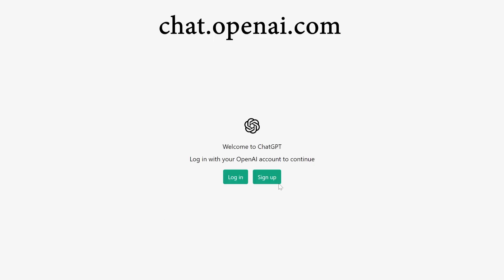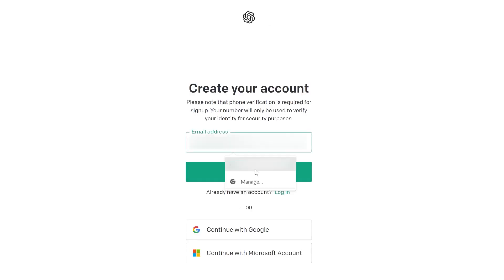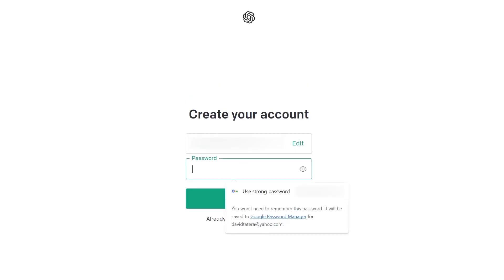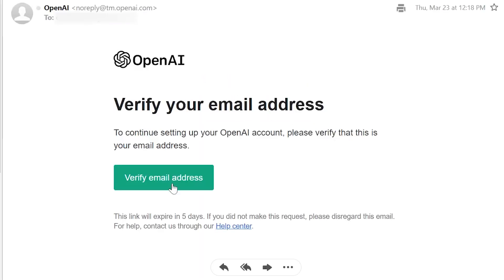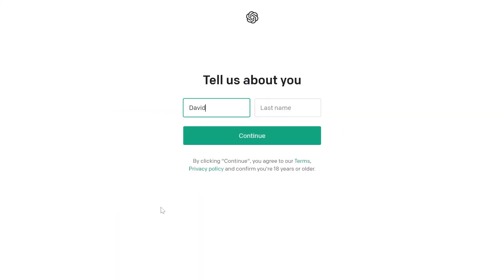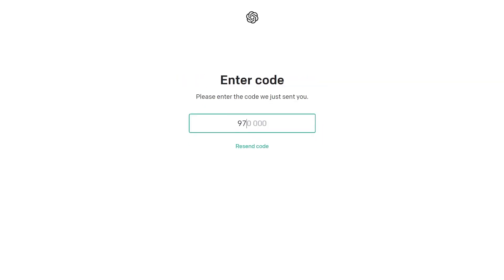First, you're going to need to sign up with an OpenAI account to get access to ChatGPT. You're going to go to chat.openai.com. When you get there, click on the sign up link, enter your email address, create a password. Then you're going to have to go back to your email account and do a quick verification, fill out a little bit of info about yourself, and enter your phone number.